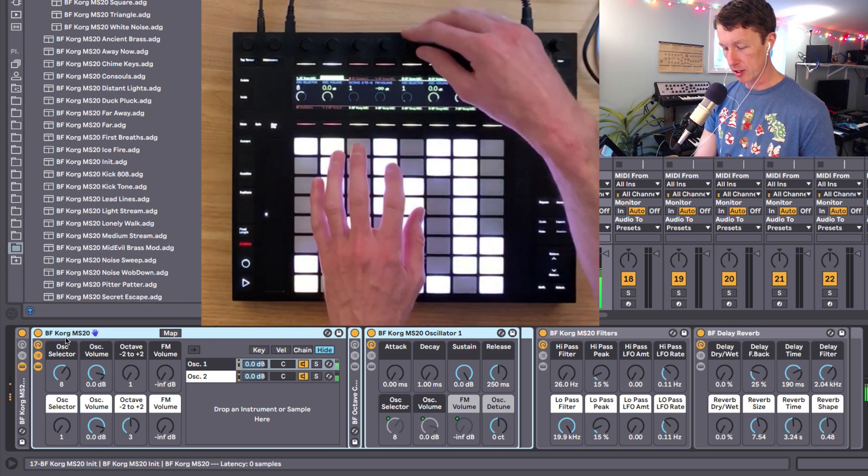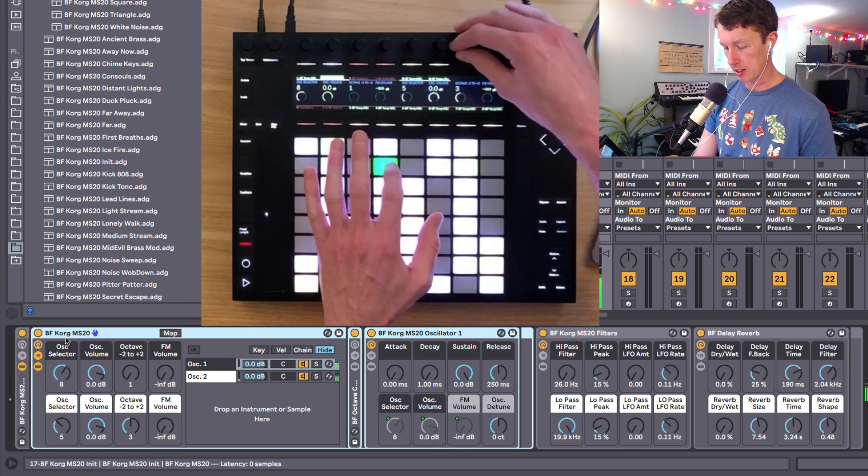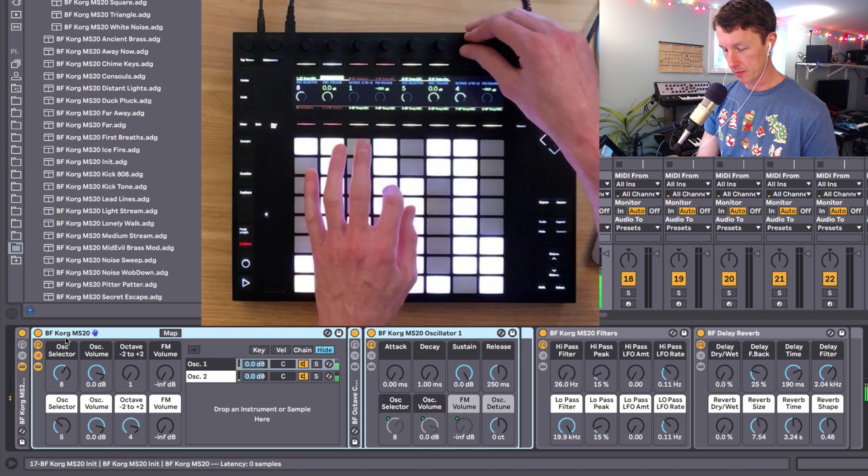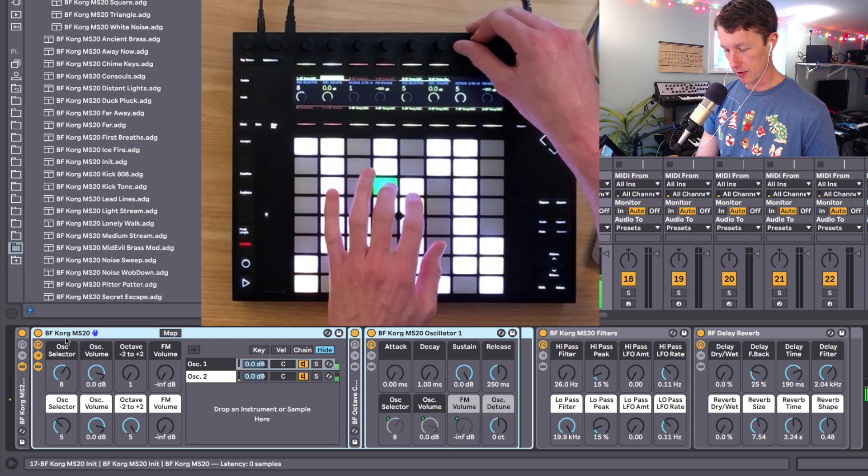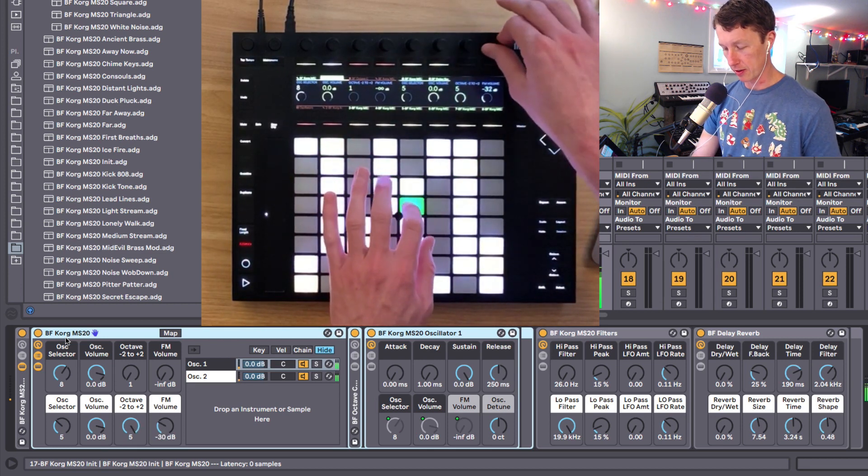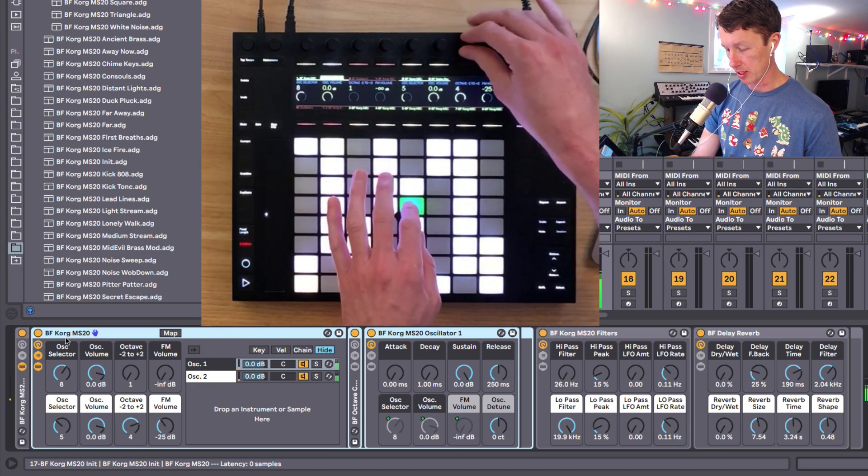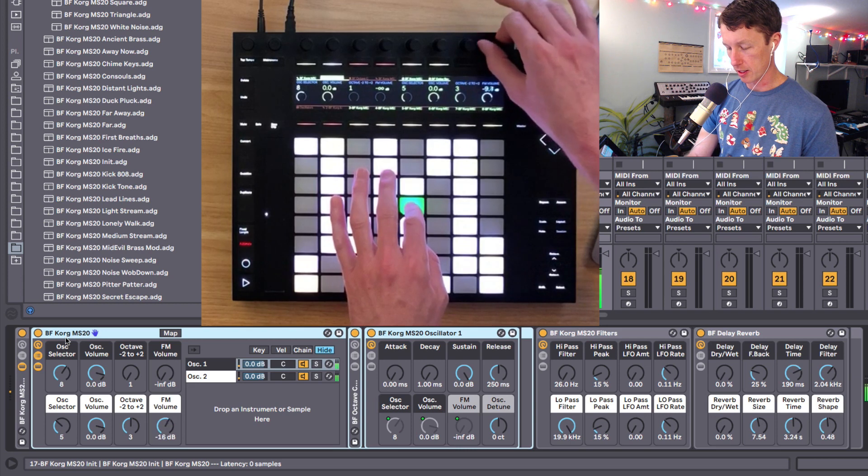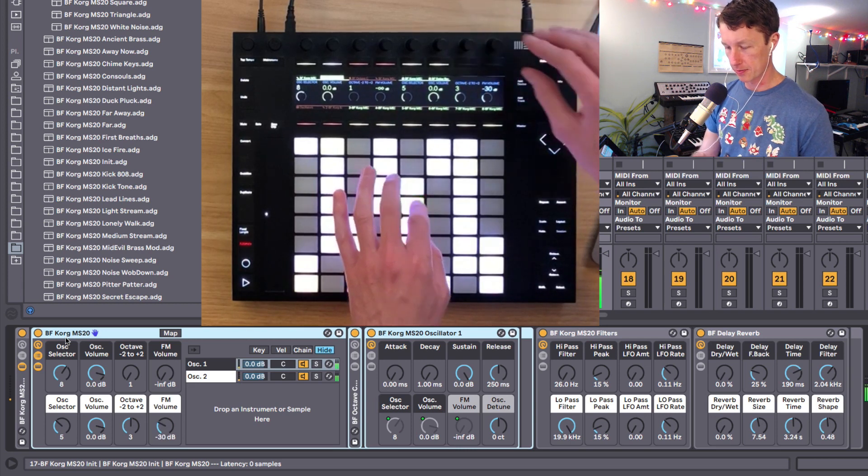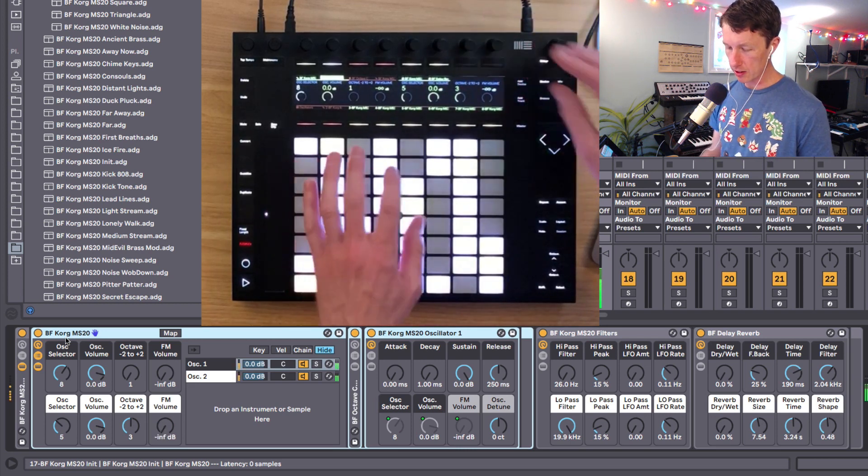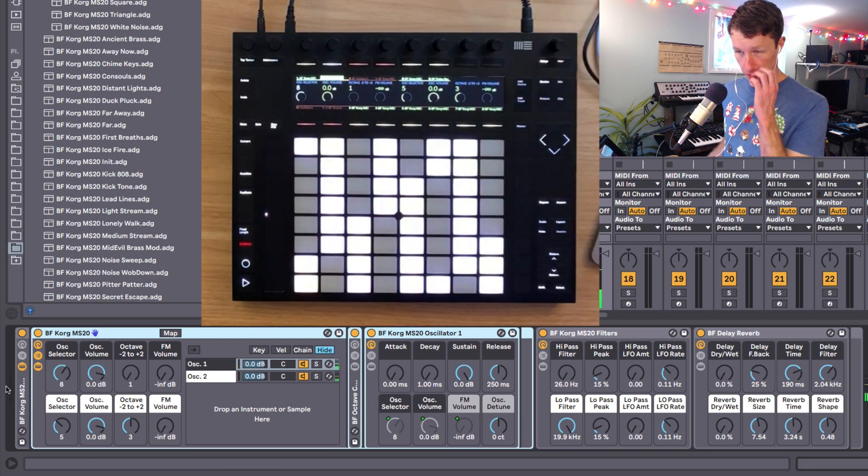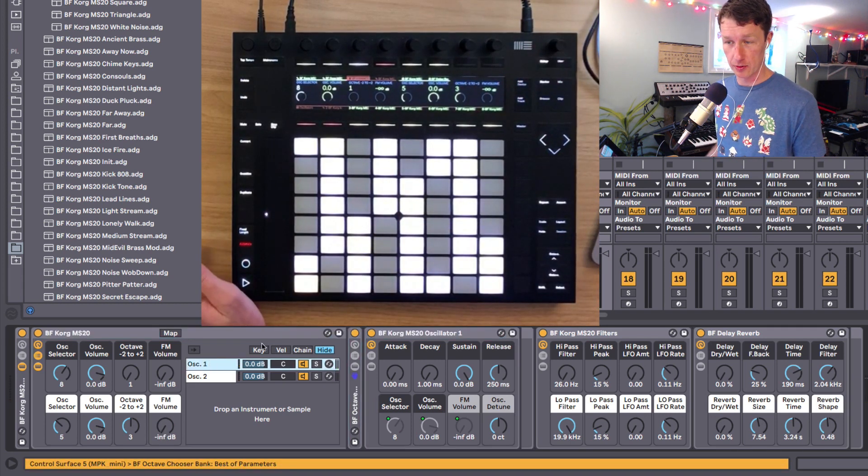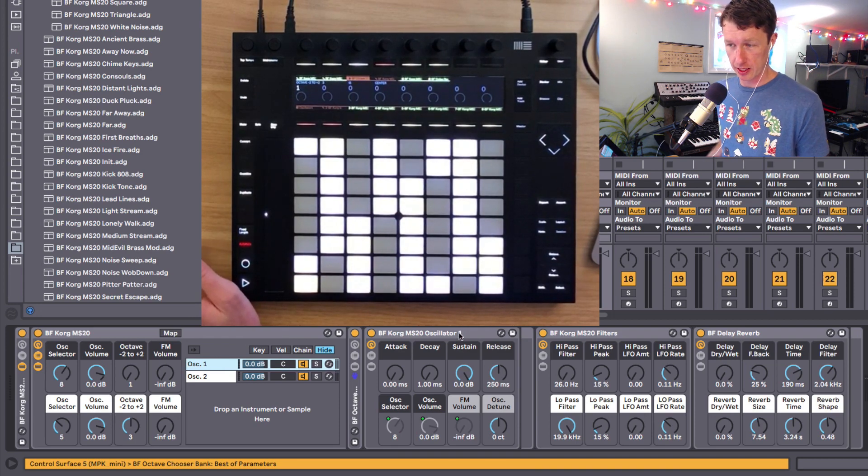And then you can go into your other oscillator and adjust that, its volume, its octave, and another frequency modulation on this one as well. Now there's a slight difference when you go inside the racks, which I'll get to in a second.